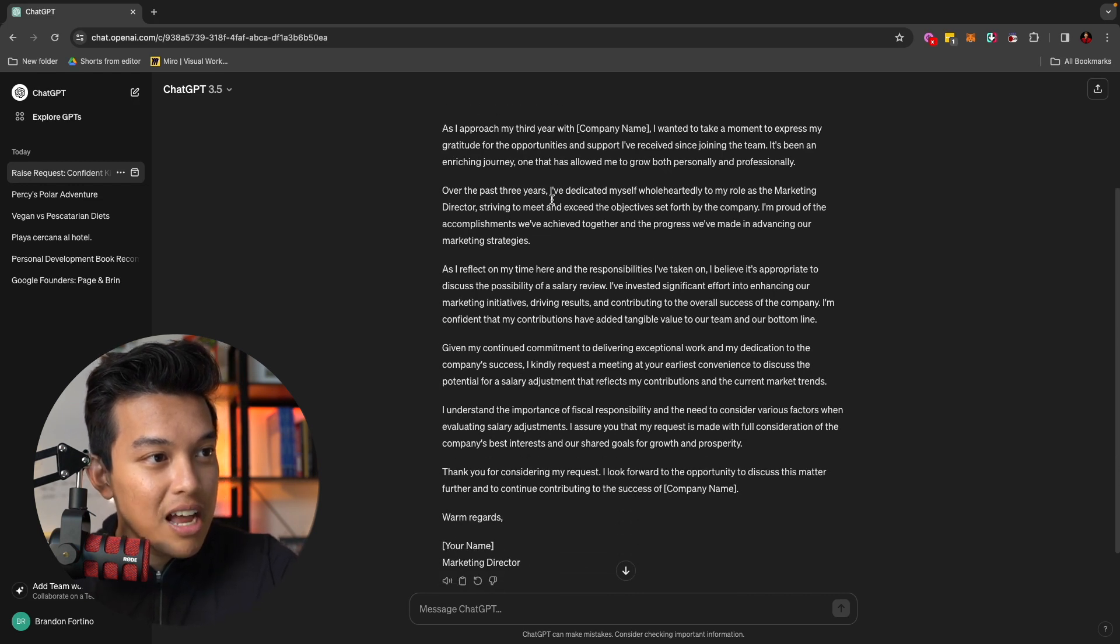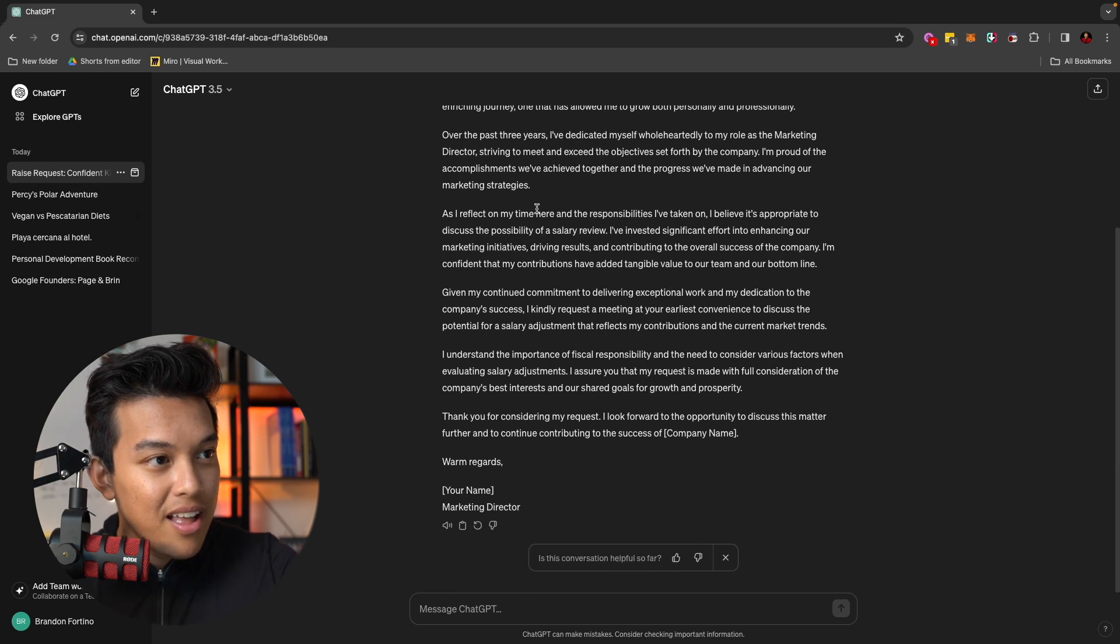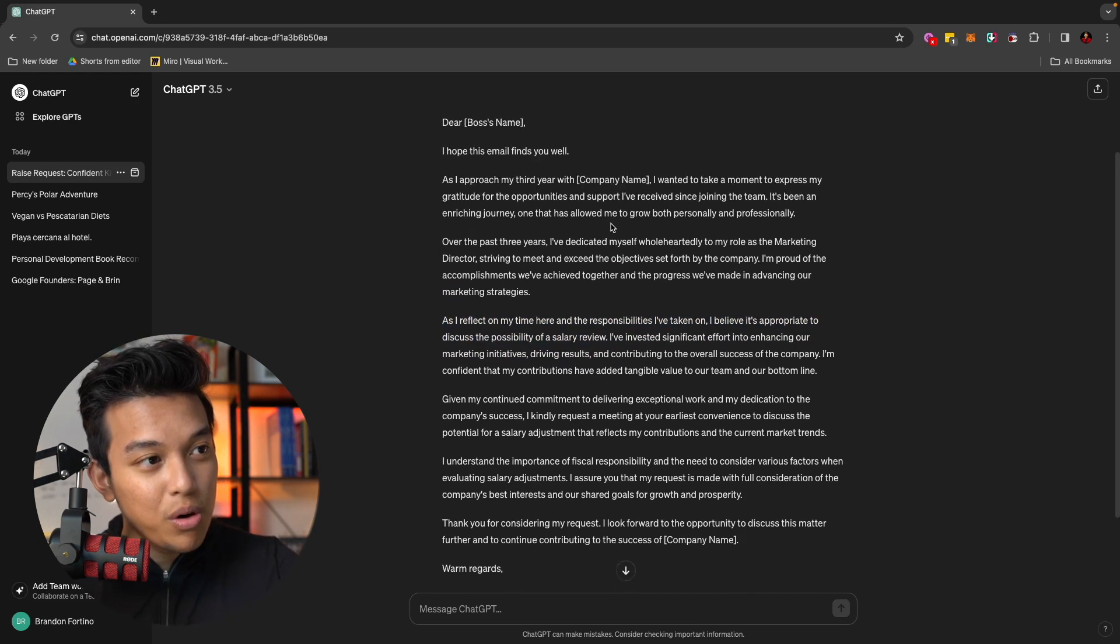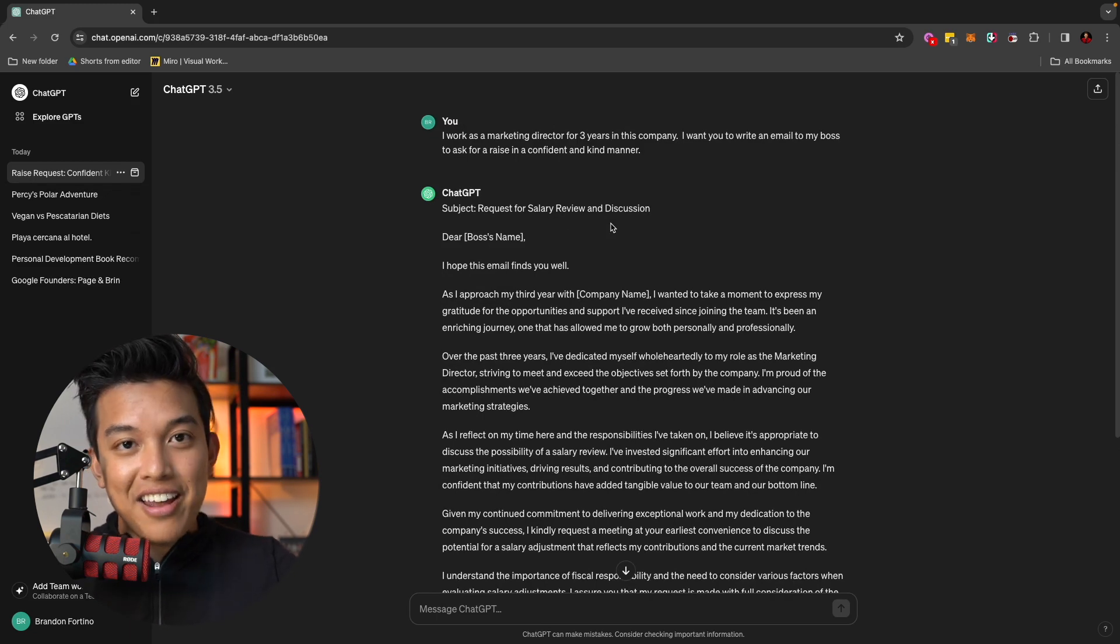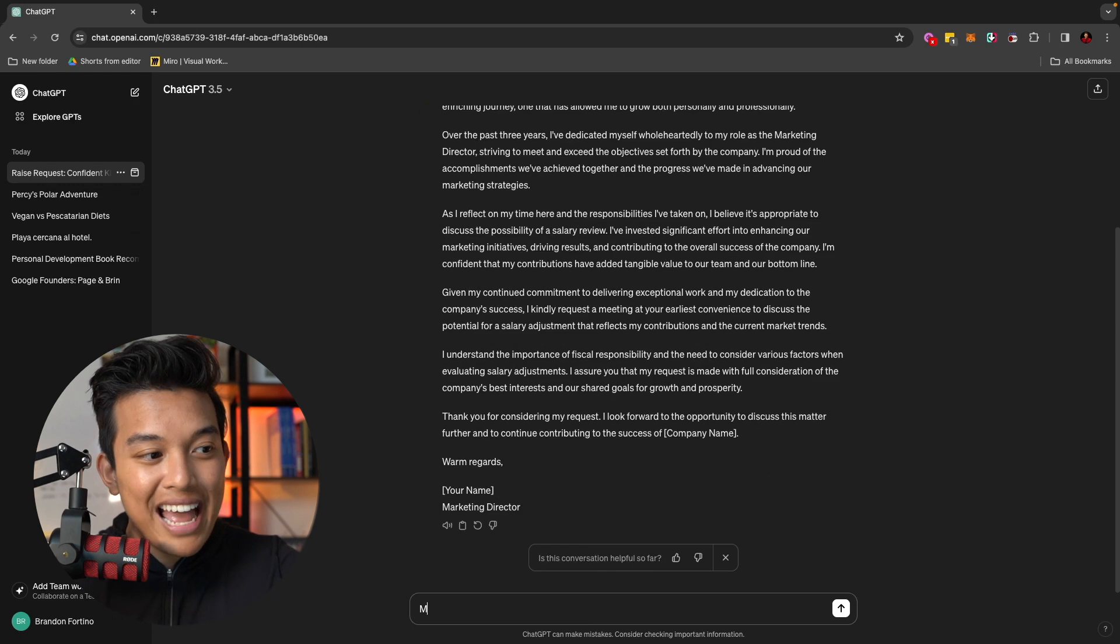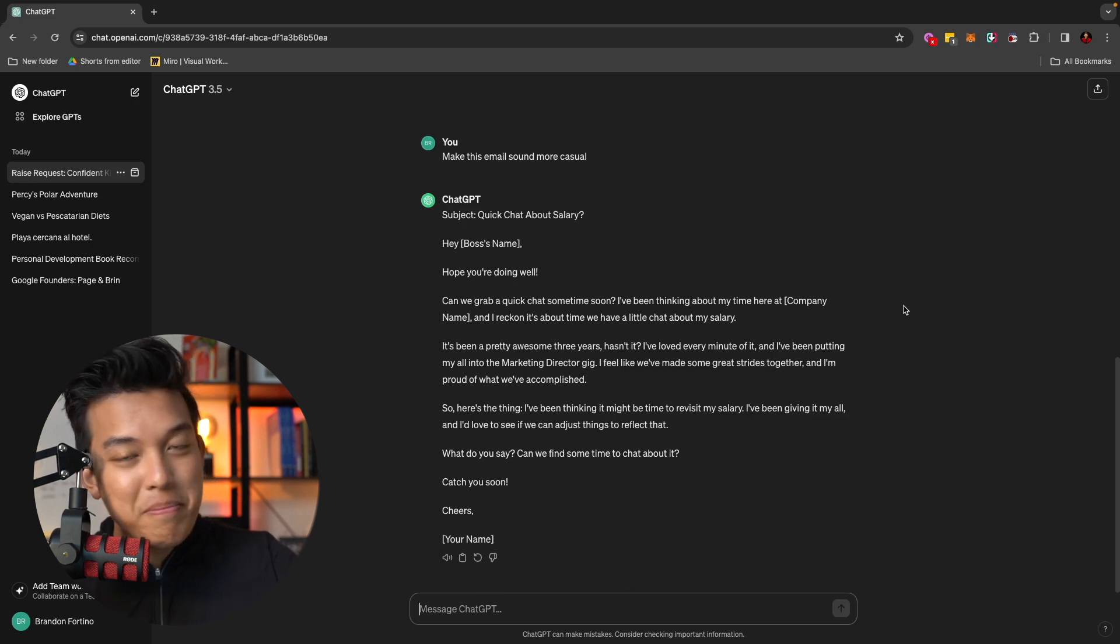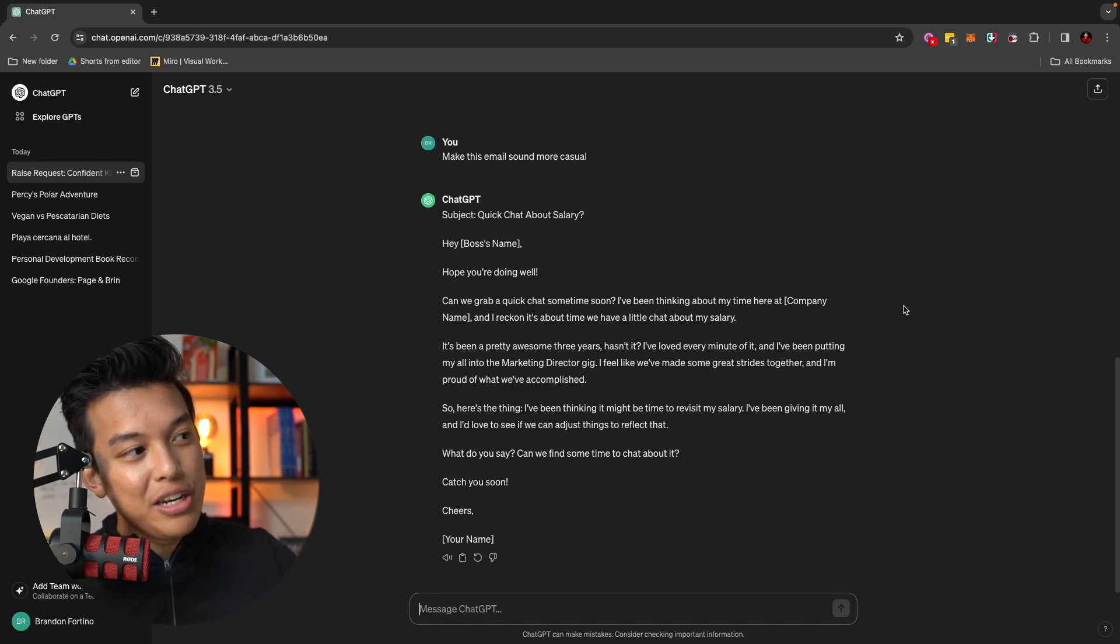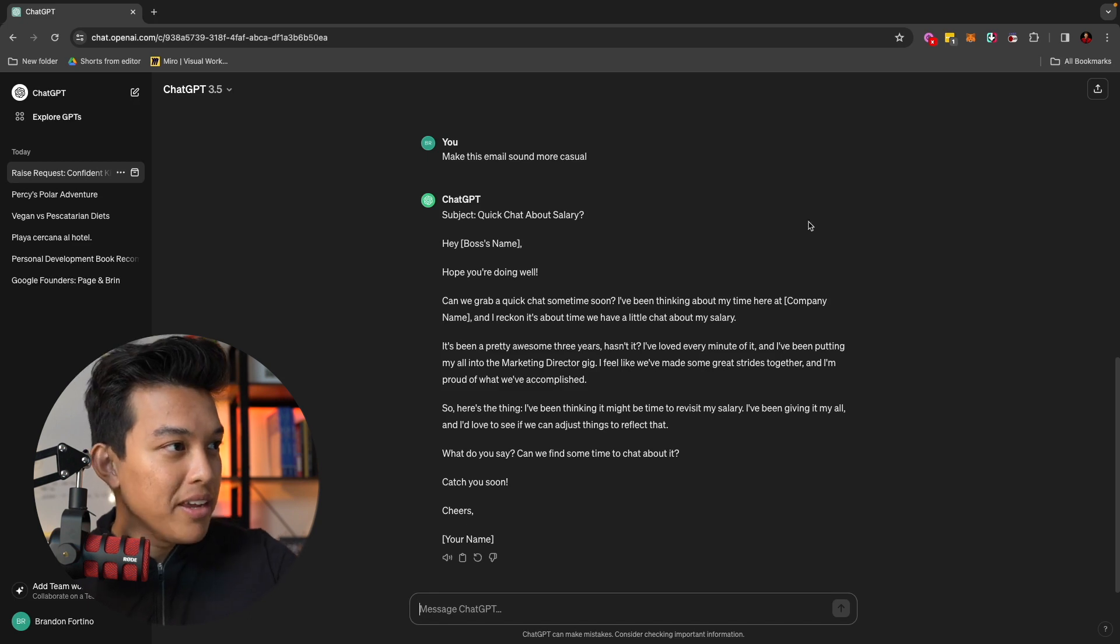for the opportunities and support I've received in joining the team. Over the three past years, I've dedicated myself wholeheartedly to my role as a marketing director. And as I reflect on my time, the responsibility taken on, I believe it's possibility of a salary review. There you go. So I just wrote an email that I would send to my boss of trying to get a raise. Now, let's just say you wanted to make this email sound more casual. I can just tell it, make this email sound more casual. So again, you can make it as casual as you want it to be. It is still technology. So whatever output that it will give you will all depend on your input. But as you can see here, they do a really good job on giving the output, make it very easy for you. And pretty much is a pretty good copy.